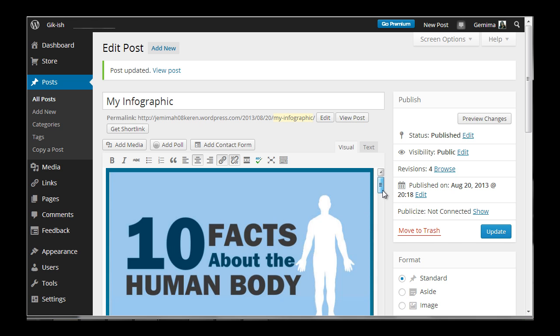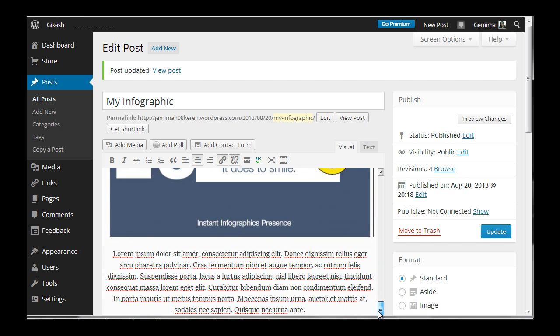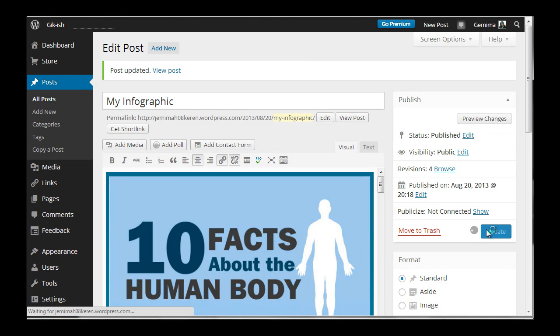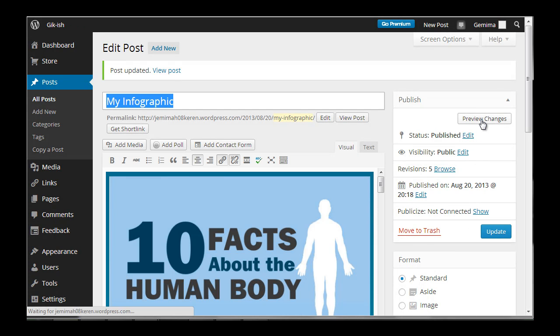Okay, so that's pretty much it. The infographic is now placed on my blog post. What I need to do now is just to update it. And once it's finished updating, you can preview the changes.